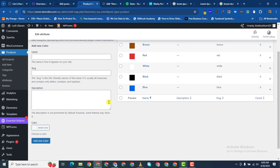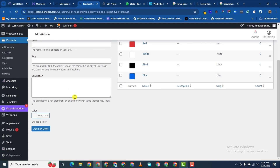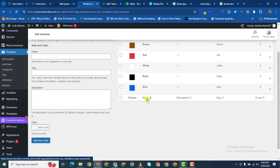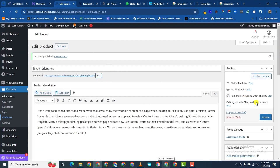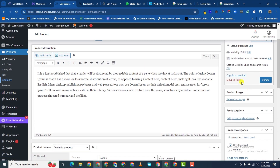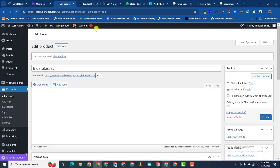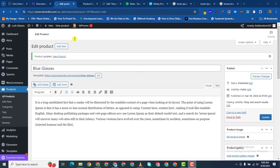That's done, and so we have our colors which are going to be shown under attributes. Now let's go back to this product. Let me save as draft — I already published, so let me reload again and then we can continue from there.